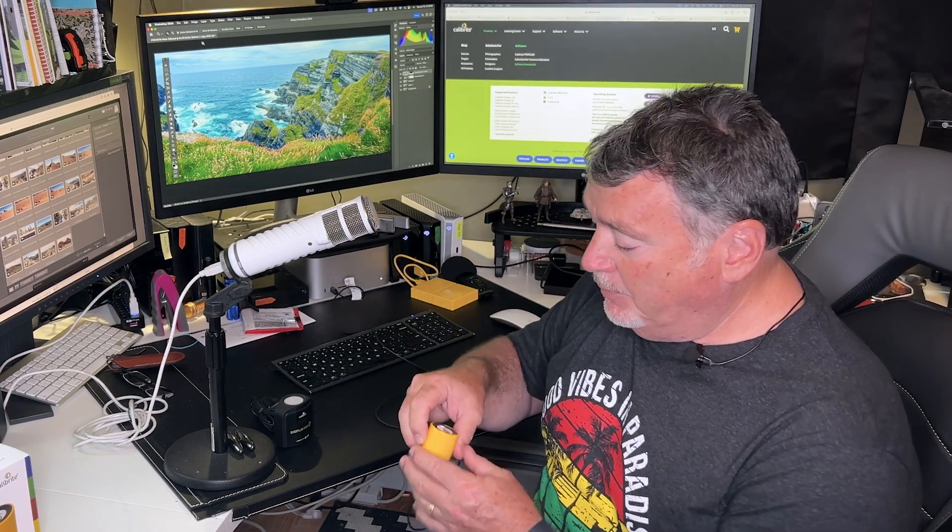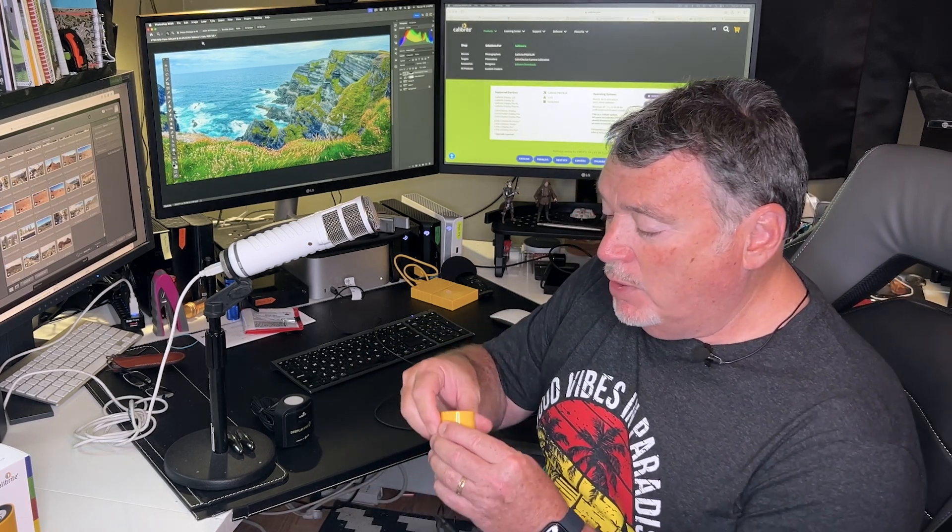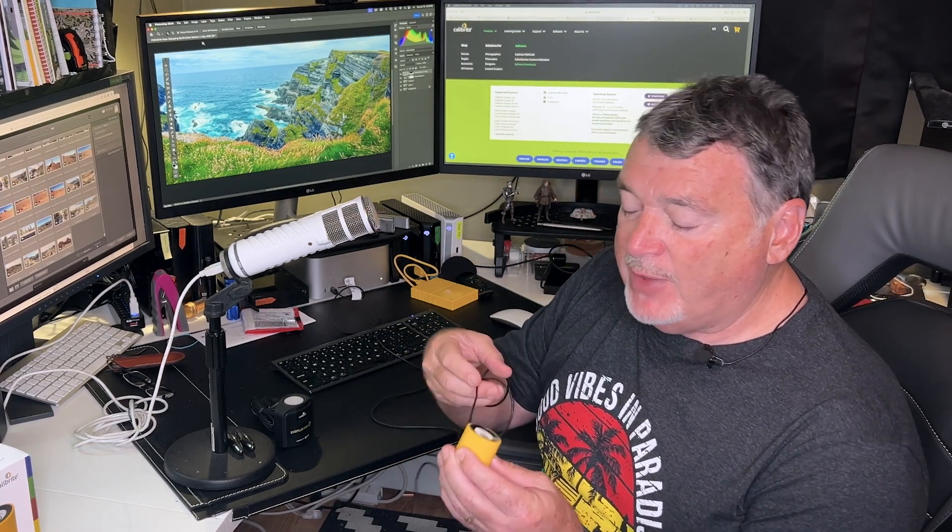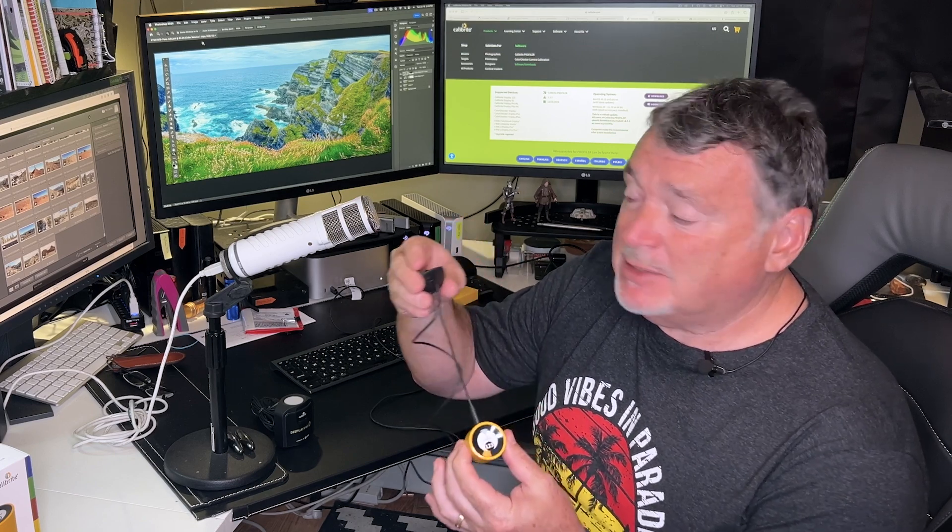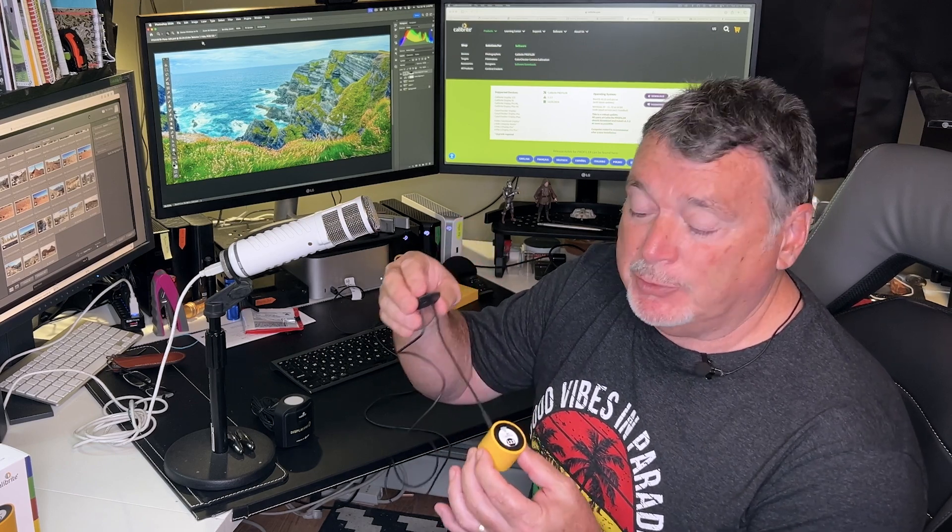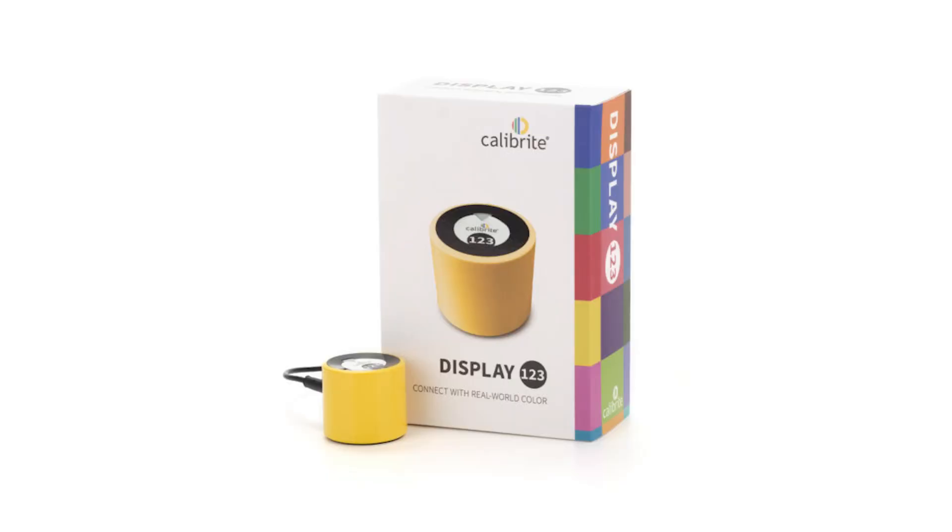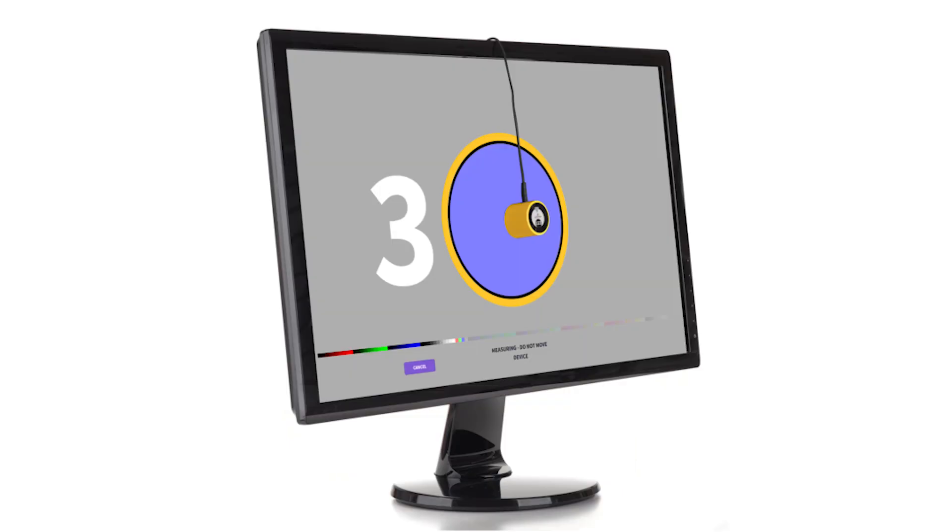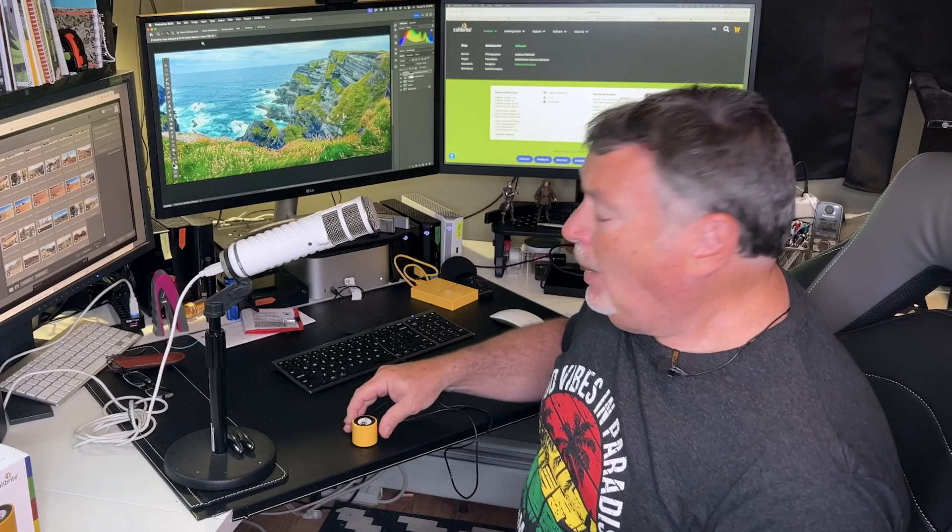Now to do that, you need to calibrate your monitor. I've got two devices here. I've got one new little favorite. This thing is awesome because it's inexpensive and it is simple to use. This is the calibrate display 123. We're just going to hang it on the screen and tell it to do its thing.